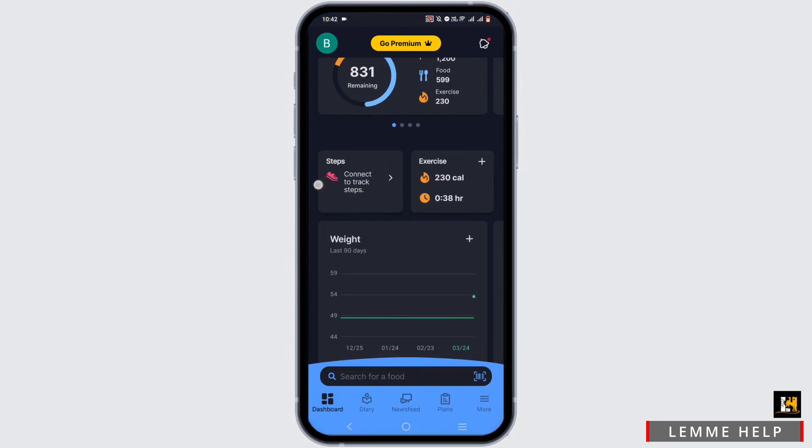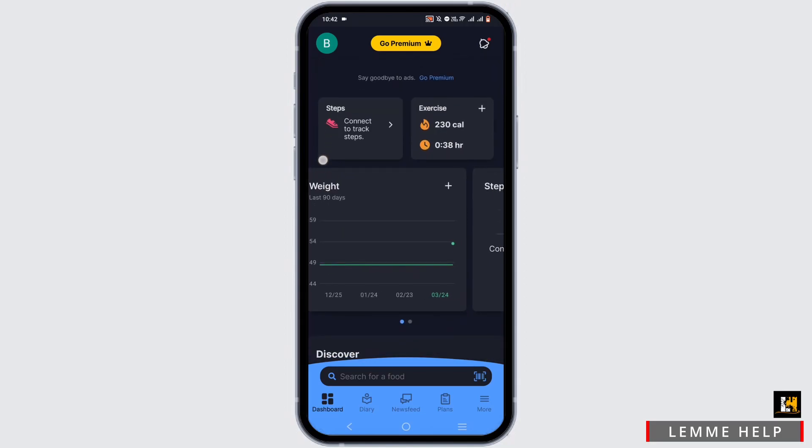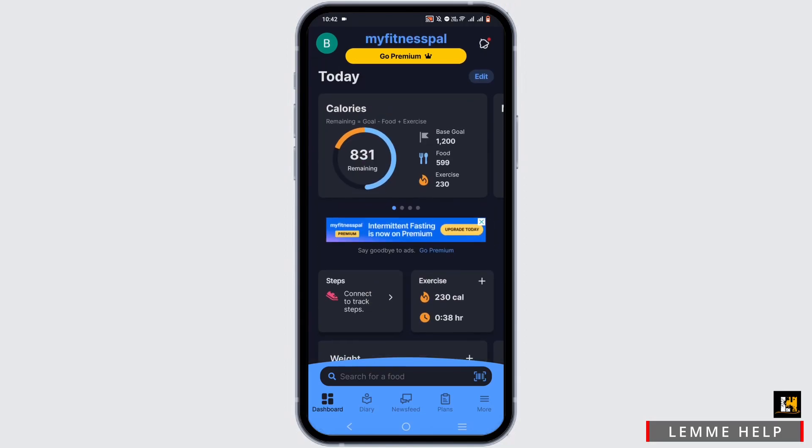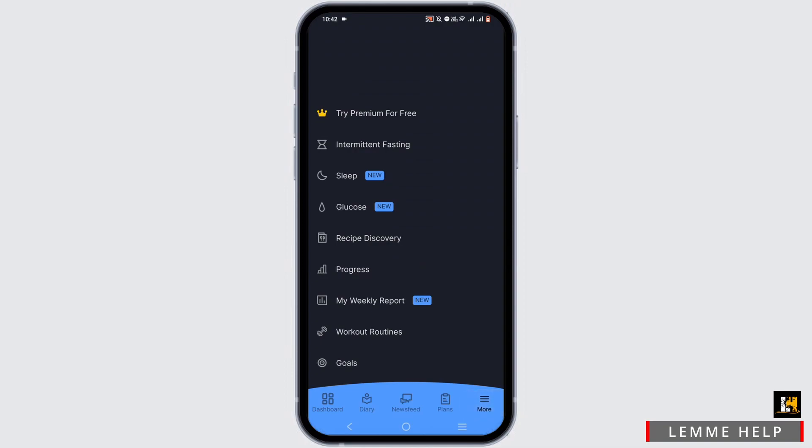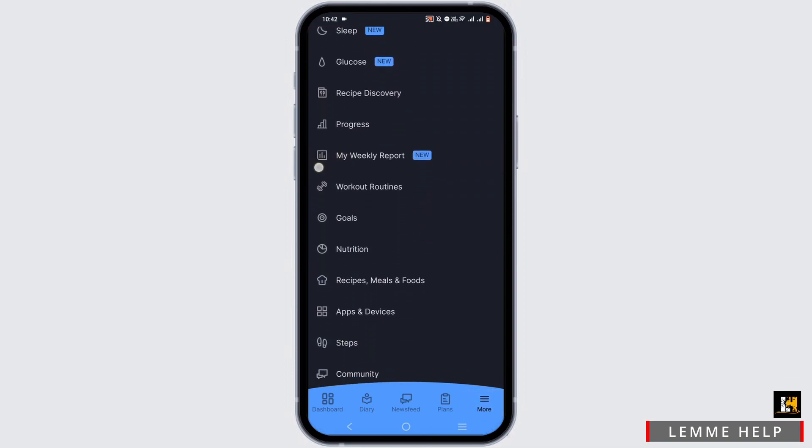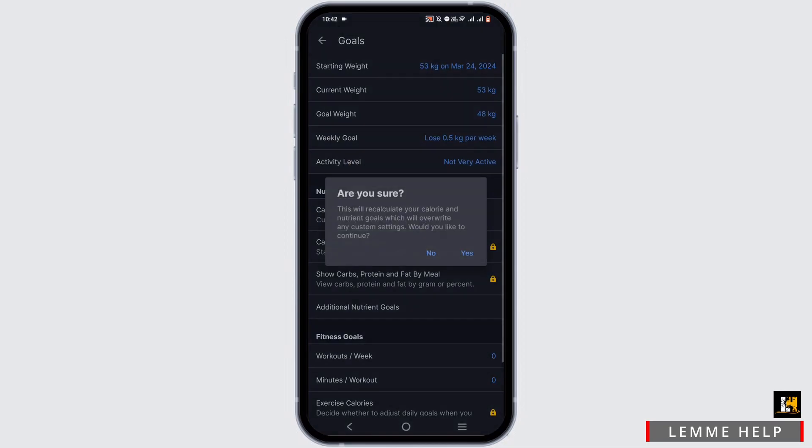sure to log in. You will face an interface like this. To check your activity levels, select More from here, then tap on the Goals option. In here, you will see Activity Level. Tap